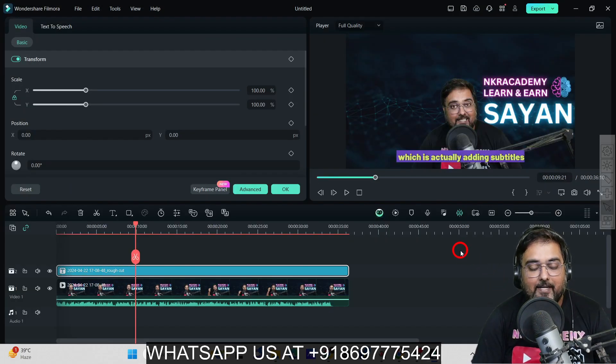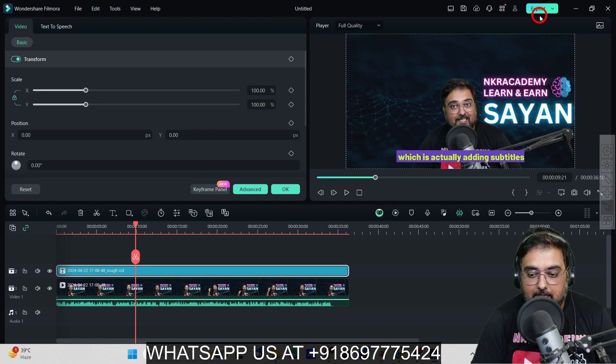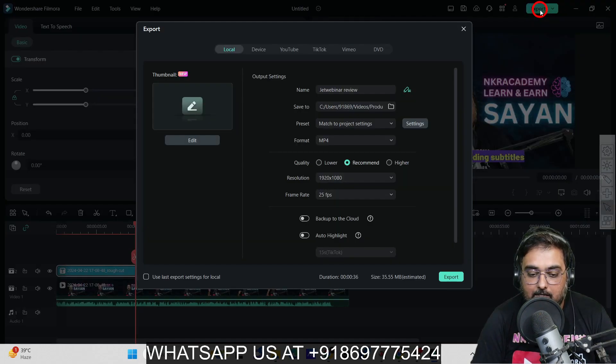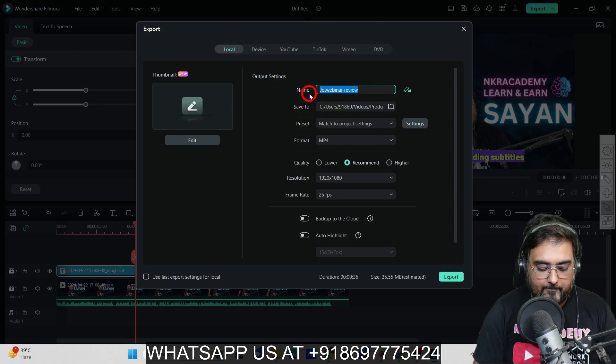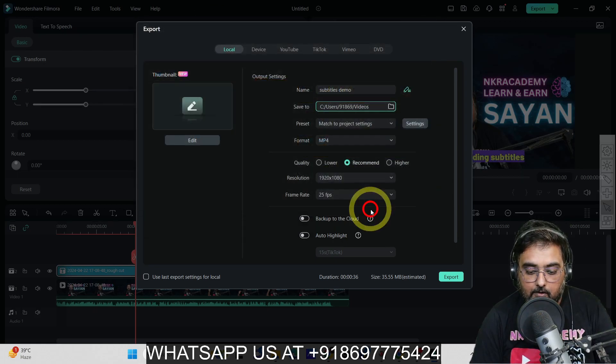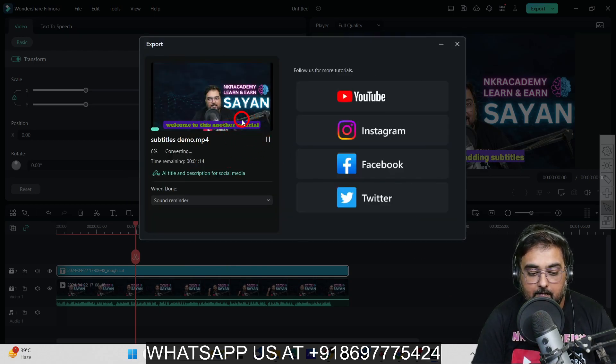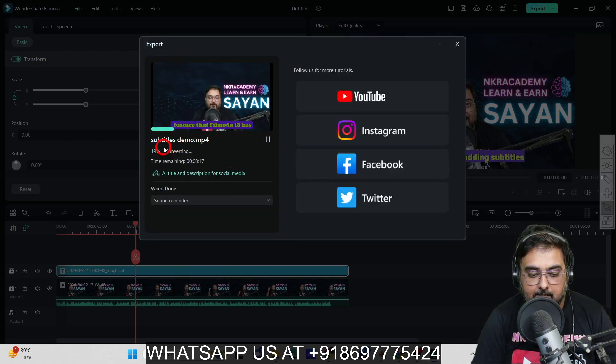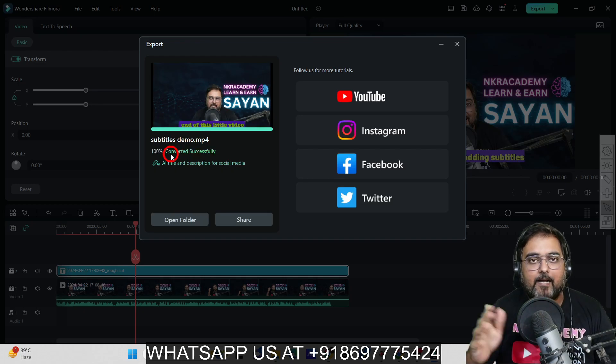I really hope you've enjoyed this. Once all of this is done, just come to this part, Export, give it a name, select the folder, and click Export. It will be exported in a few seconds. As you can see, it's very fast.